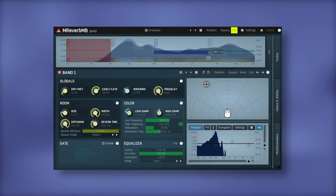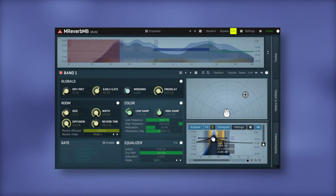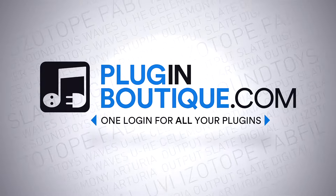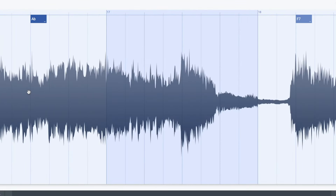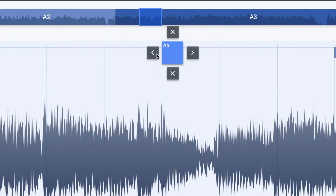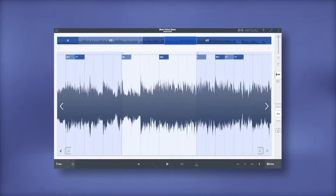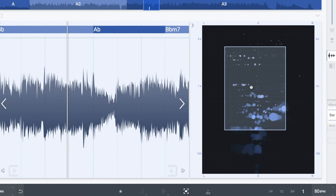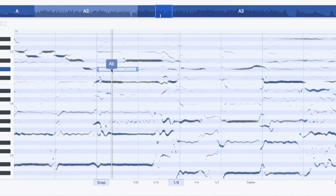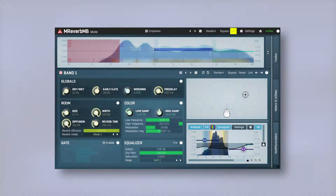With any purchase this November, get Dakota LE or M-Reverb MB for free at Plugin Boutique. Dakota LE from Z-Plane is a music theory tool that can analyse and learn any song, isolate instruments, change tempo, pitch or both.